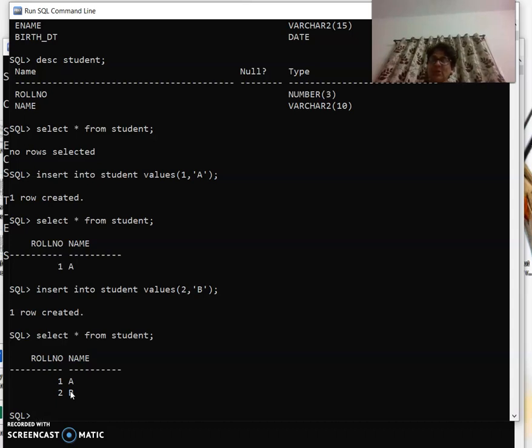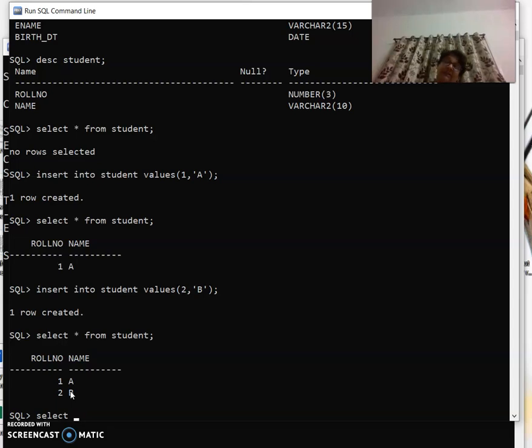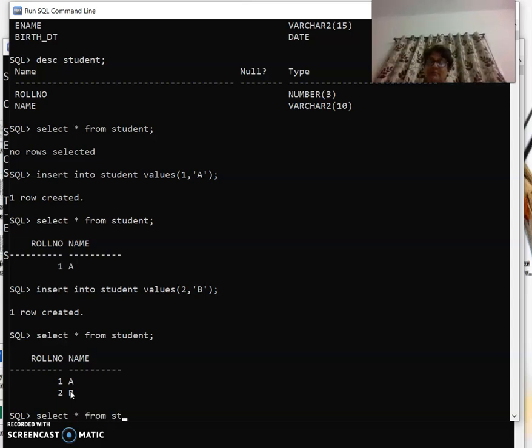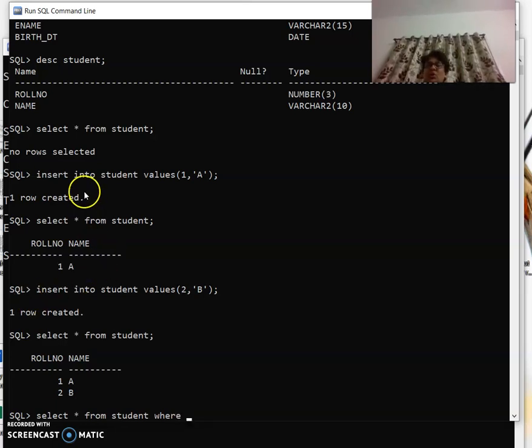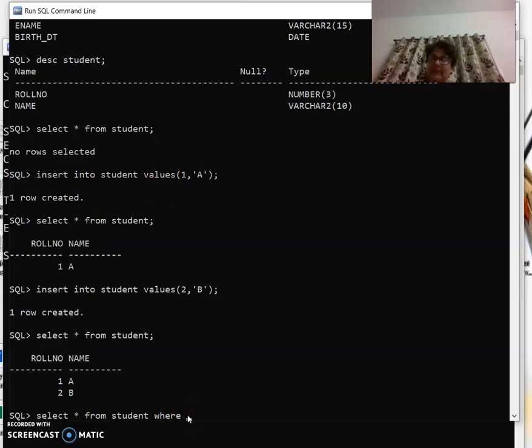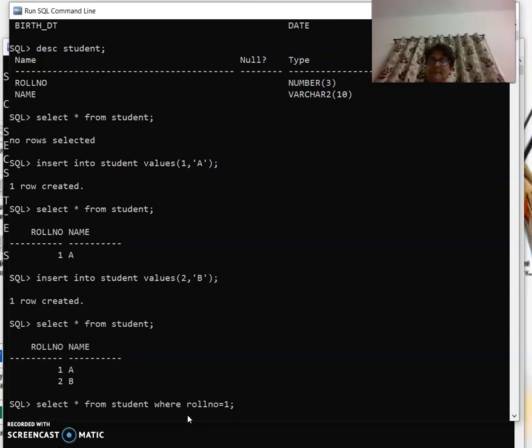So 'select * from student where' - where is the clause. Just like the values clause we learned, in the same manner there is a where clause. From student, show all the records where roll number equal to one.